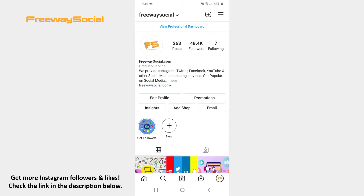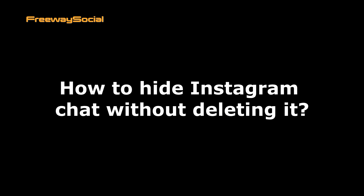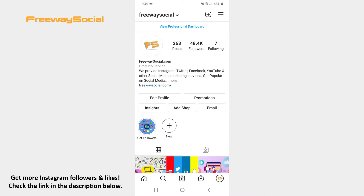Hey guys! This is Maria from FreewaySocial.com and in this video I will show you how to hide Instagram chat without deleting it. Although Instagram doesn't have the feature that hides a conversation, there is one trick how you may hide your chat with someone from the primary inbox.